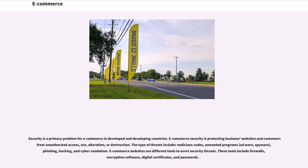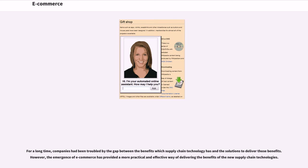Many customers prefer online markets if the products can be delivered quickly at relatively low price. However, online retailers cannot offer the physical experience that traditional retailers can. It can be difficult to judge the quality of a product without the physical experience, which may cause customers to experience product or seller uncertainty. Another issue regarding the online market is concerns about the security of online transactions. Many customers remain loyal to well-known retailers because of this issue. Security is a primary problem for e-commerce in developed and developing countries. E-commerce security is protecting business websites and customers from unauthorized access, use, alteration, or destruction. The type of threats include malicious codes, unwanted programs, adware, spyware, phishing, hacking, and cyber vandalism. E-commerce websites use different tools to avert security threats. These tools include firewalls, encryption software, digital certificates, and passwords.